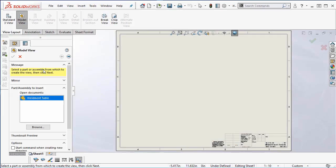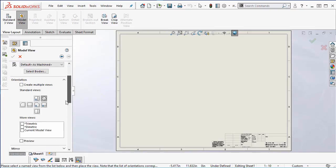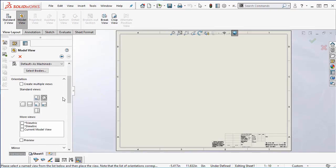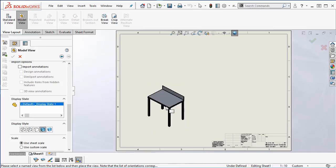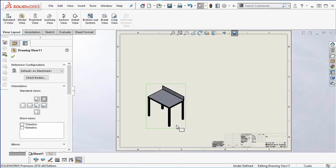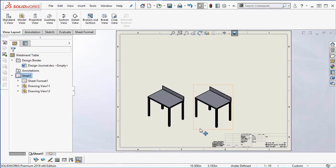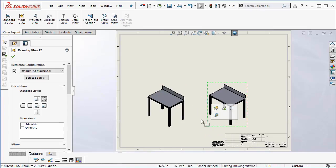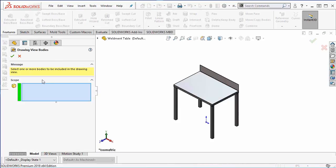Let's create a drawing from this model. We need an isometric view and a flat pattern of the sheet metal top. We will copy the isometric view and use the select bodies command inside the properties of the copied view to